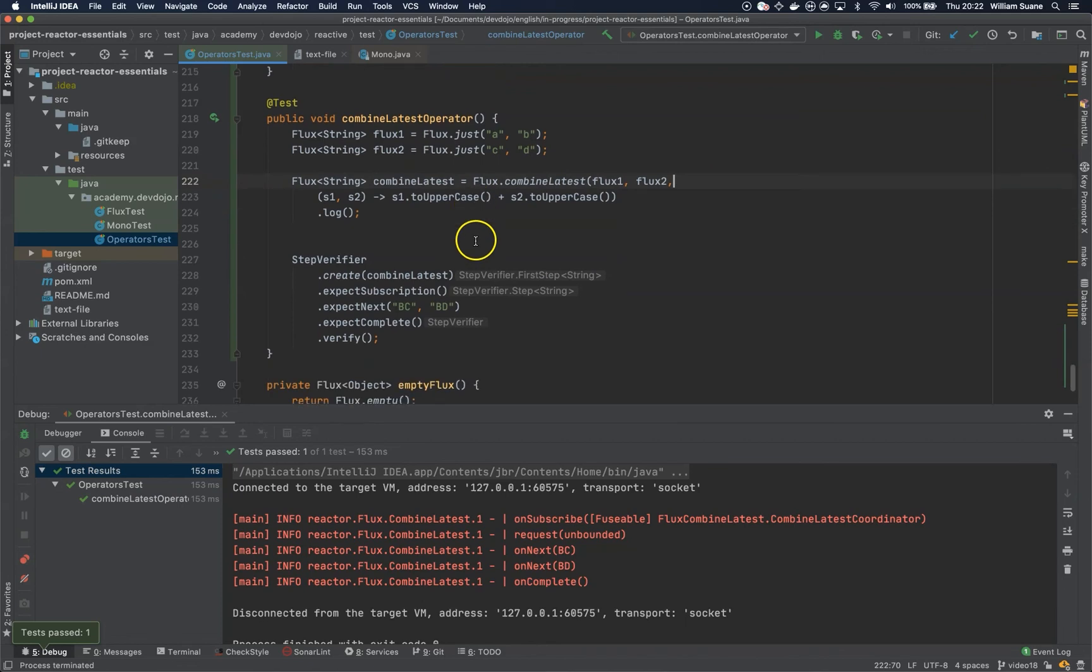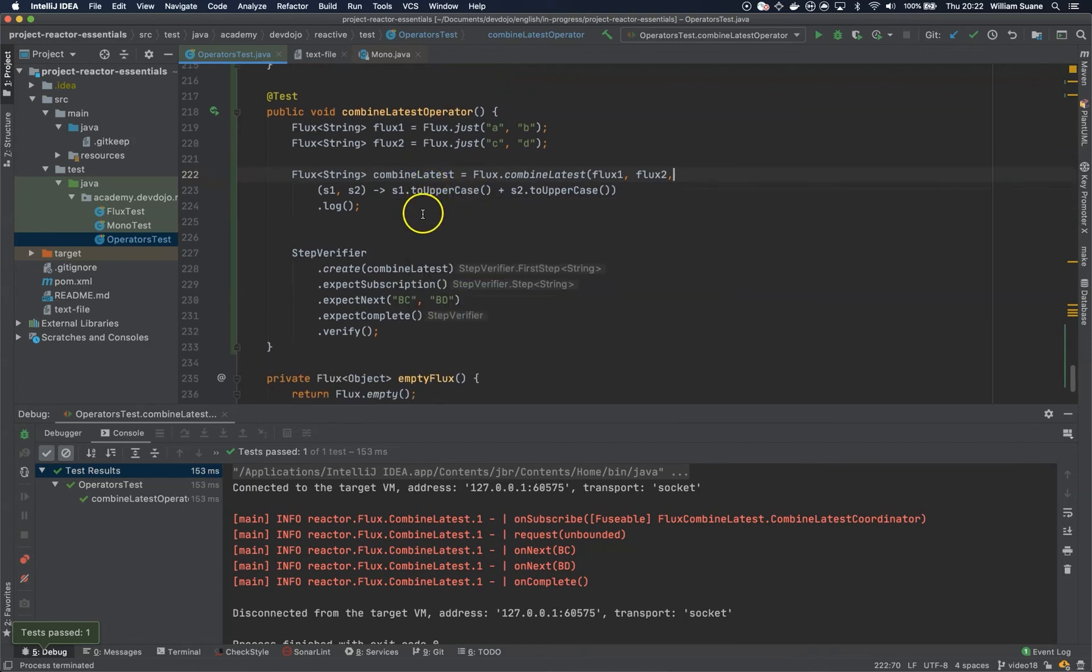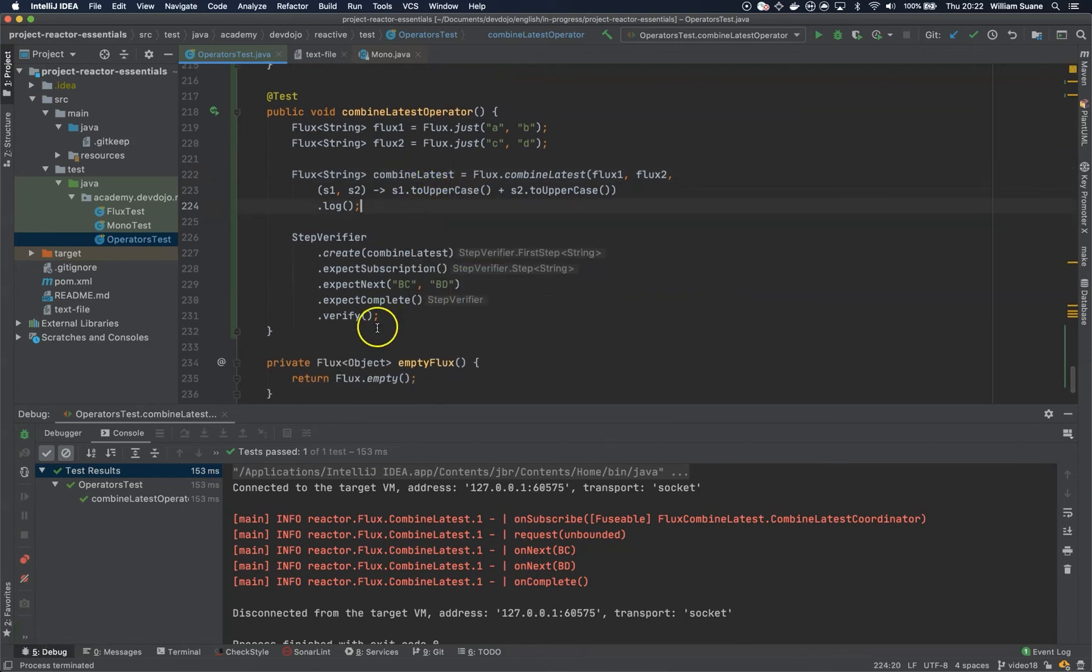Okay, so this is the combineLatest operator and I think that's enough for this class. Let's continue in the next one. Bye.